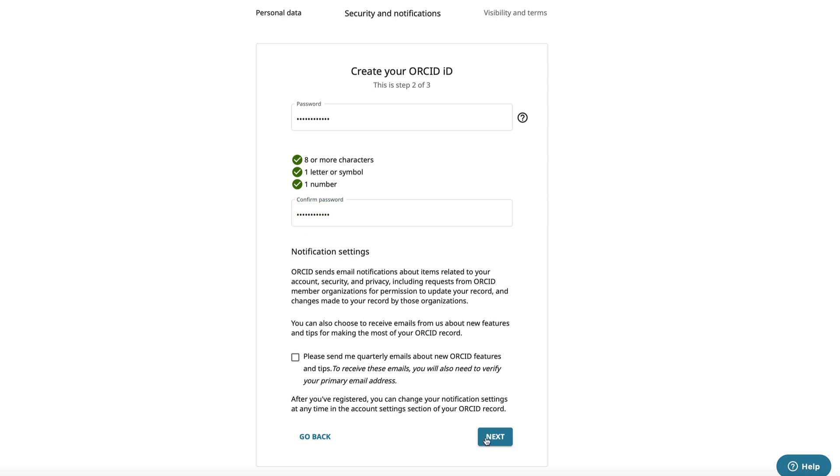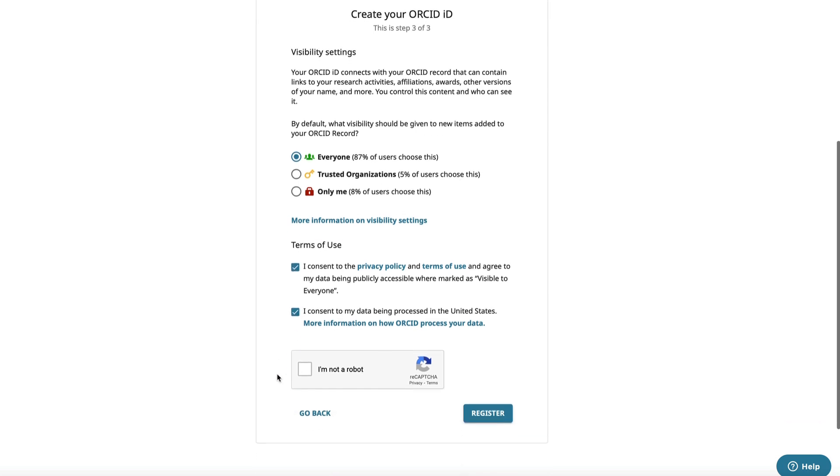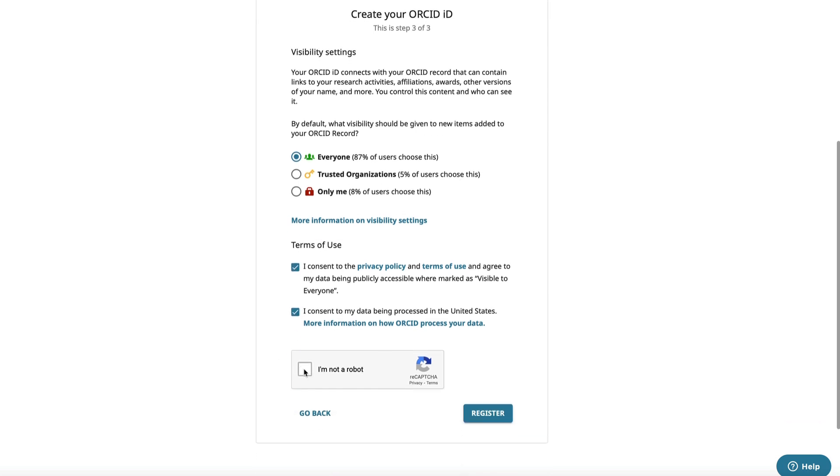On the next screen, you can set the visibility settings. Normally, you want your profile to be visible to everyone since the purpose of ORCID is to assist researchers in sharing their information with others. Then check the terms of use boxes and I'm not a robot. Click the register button and you're done.